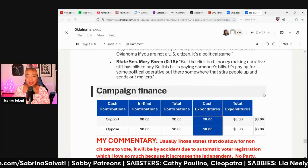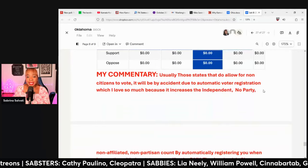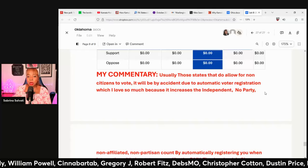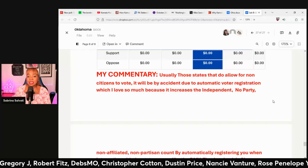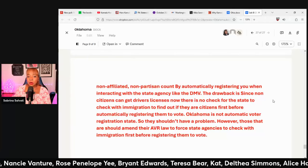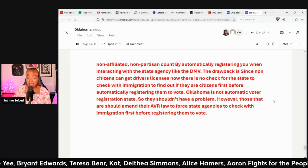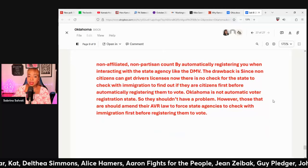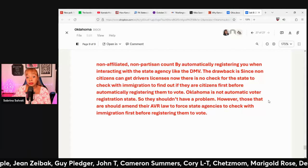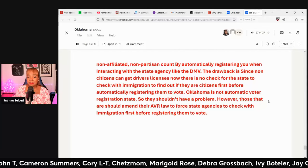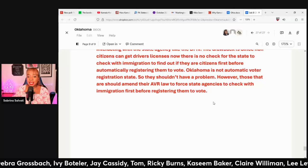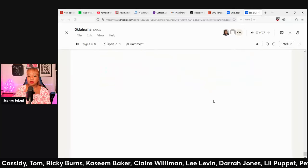Who opposes this? The Democratic Party, Mary Boren, and Carrie Hicks. One opposition argument: 'I fail to see where the confusion might lie when it is currently a felony to register to vote in the state of Oklahoma if you're not a US citizen — it's a political game.' No money has been spent to support or oppose this measure. Roger notes that states allowing non-citizens to vote usually do so by accident through automatic voter registration — since non-citizens can get driver's licenses, there's no immigration check before they're automatically registered. Oklahoma is not an automatic voter registration state, so they shouldn't have a problem; however, those states that are should amend their AVR law to force state agencies to check with immigration first before registering someone to vote.